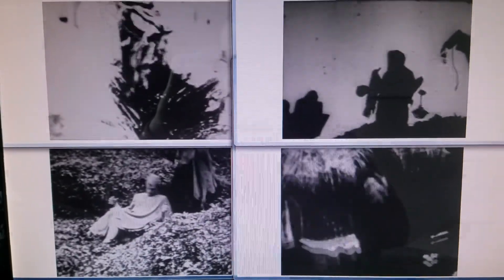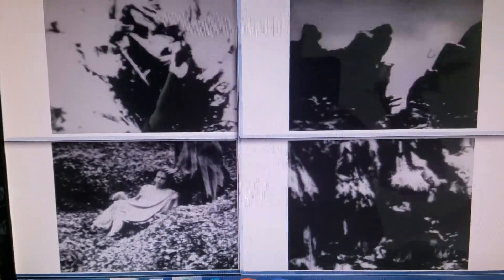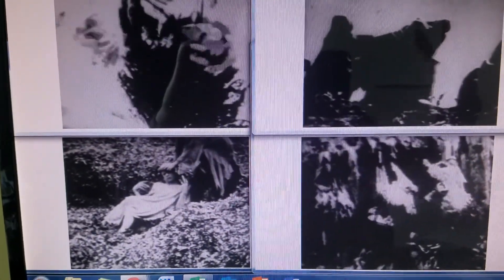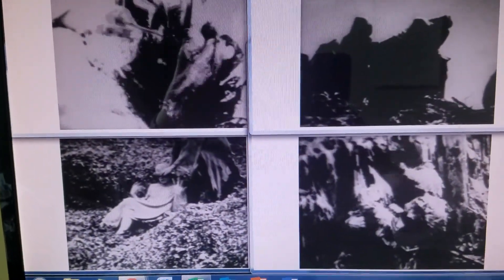Sometimes I watch a movie that's so boring but I'm curious and I want to get through it and see how it ends. So what I do is I open four windows and have the first window play the first quarter, the second window play the second quarter, third window the third quarter, and the fourth window the fourth quarter — so I can simultaneously watch all four quarters of the film at the same time.